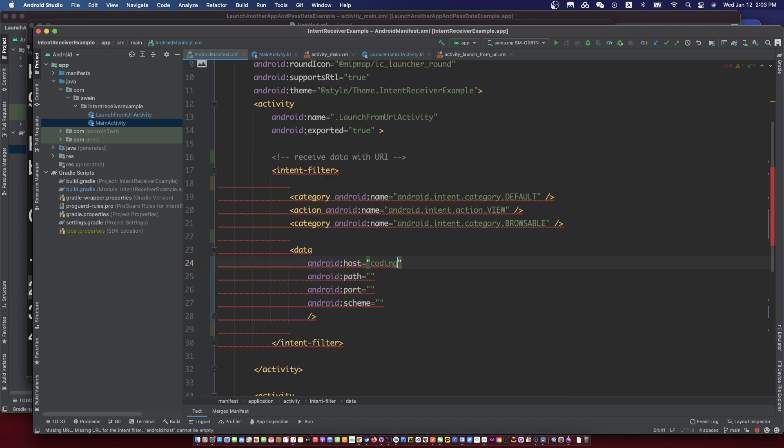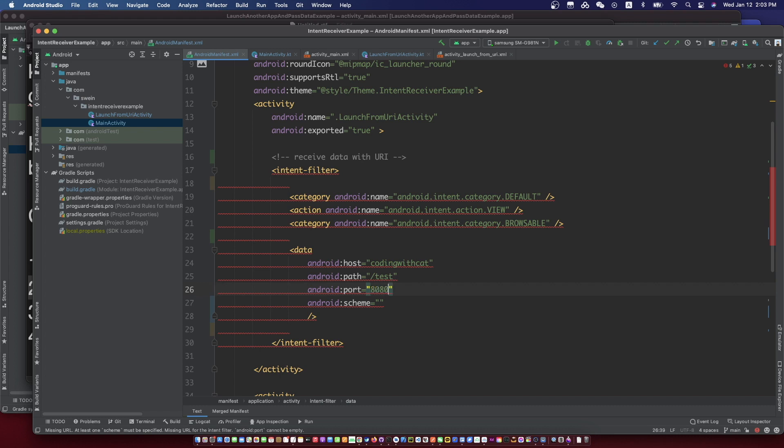For the URI configuration: the host, path, port, and schema — you can fill in the data with whatever values you want.